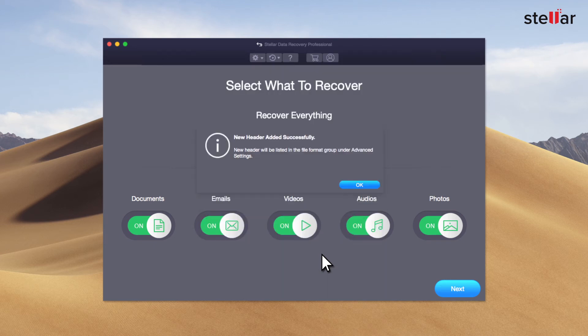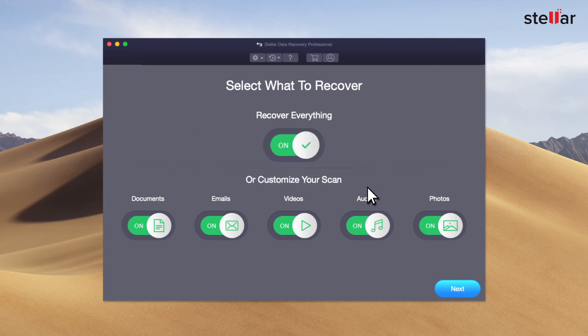Congratulations, new header added successfully. Now you can go ahead and recover files of newly added data types.